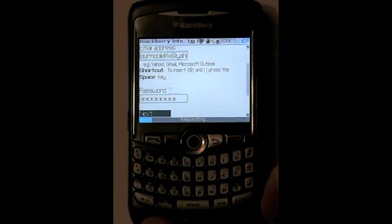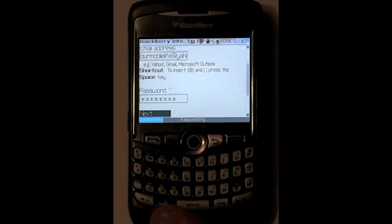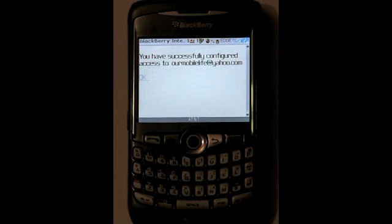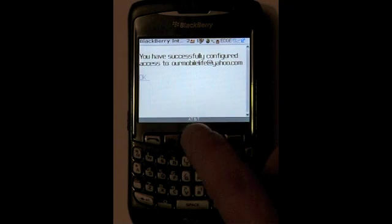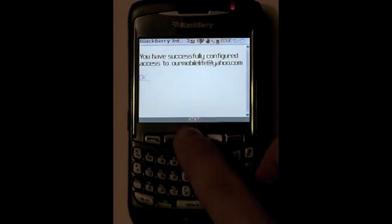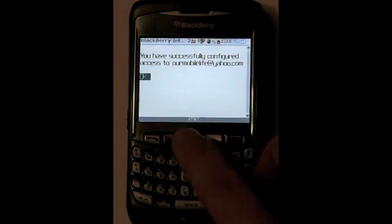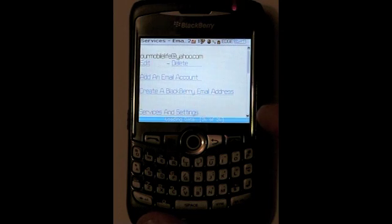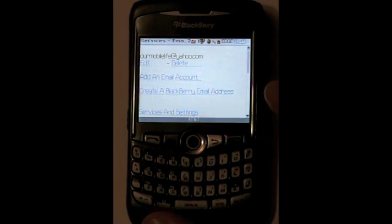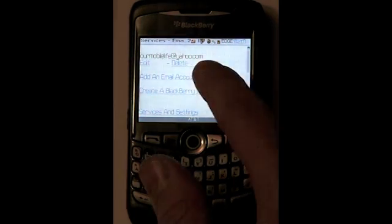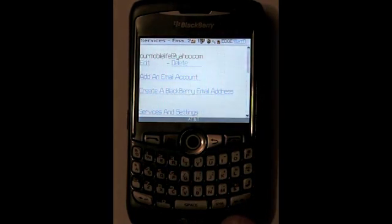This is going to go out onto the internet, it's going to request the information that we're asking for, and then it's going to confirm. As it shows there, you have successfully configured access to RMobile Life. We can select ok, and now that we've entered it in, we've got our account set up — as it shows there, RMobileLife at yahoo.com.